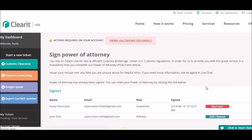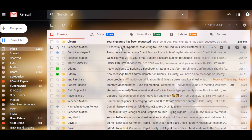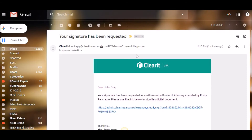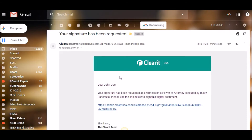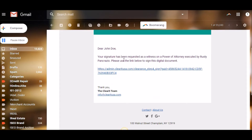The page will then reload and show me the status of my power of attorney. We can see that I initiated and signed it at 10:16. The witness has not signed yet. If I look in the inbox of the email address I used for this demonstration, I can see an email waiting, letting me know that my signature has been requested as a witness for a power of attorney executed by — and it gives the guarantor's name.